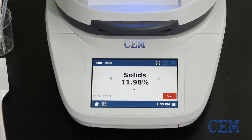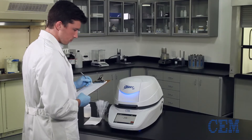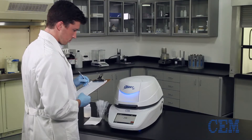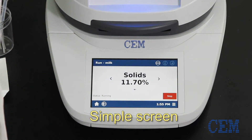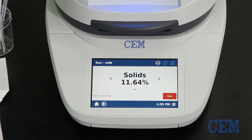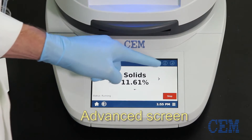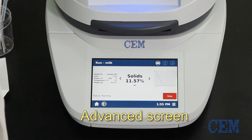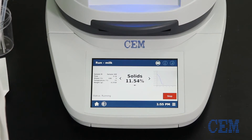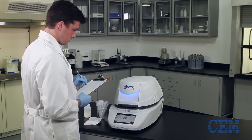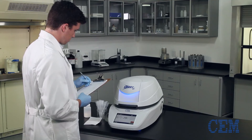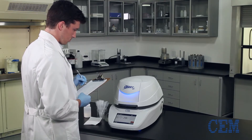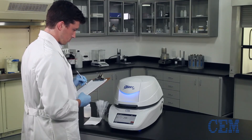During analysis, you can choose between two different unique screens for viewing test results. If you're using the Smart 6 for process control analysis, the simple screen provides a clean view of the current moisture or solid status during the drying process. Use the Advanced screen if you're analyzing samples for research and developmental purposes and are interested in temperature and power parameters. Using this screen, you can also view a graph of real-time weight loss and temperature. Both screens display the same results, but they give you the option of viewing the information in a way that's most convenient for you.